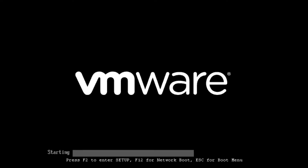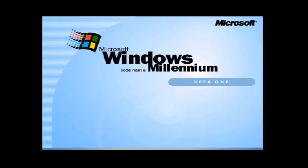As you can see, we have the new beta boot screen, which looks very similar to the Windows 98 one. It just says 'Windows Codename Millennium Beta 1'. I believe this was the first Beta 1 release they sent out to their beta testers.